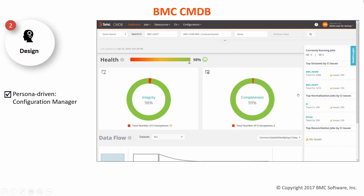The dashboard provides at-a-glance details of the CMDB health, a data flow section, and a single configuration console for configuring multiple components.